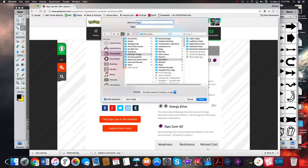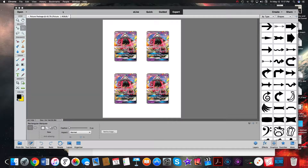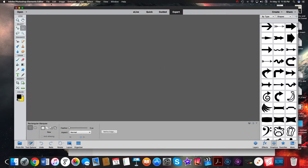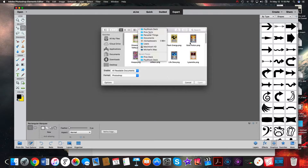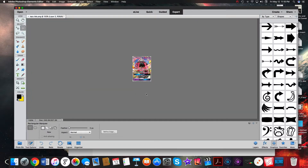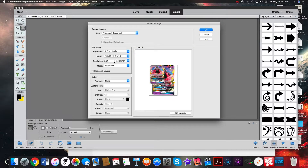Alright, it's saved. Let me exit out of this so you know I'm creating a new one. We will now open that image in Adobe Photoshop. There's what we just saved.